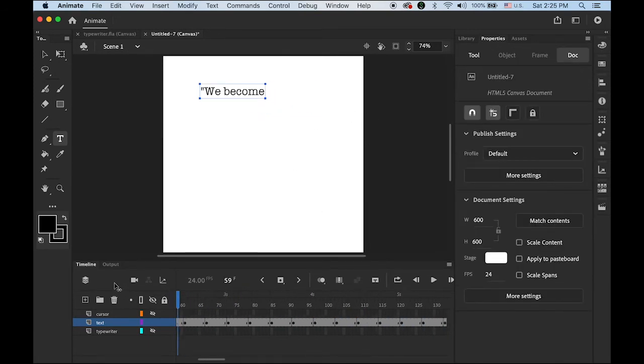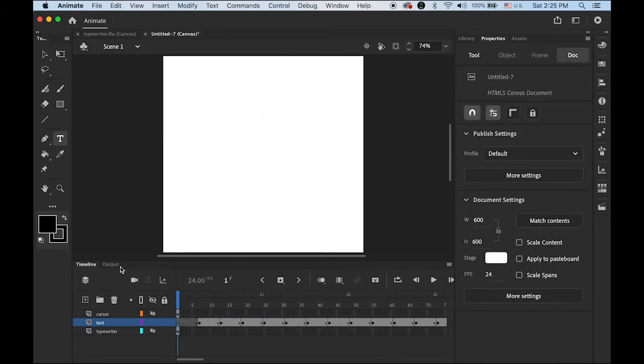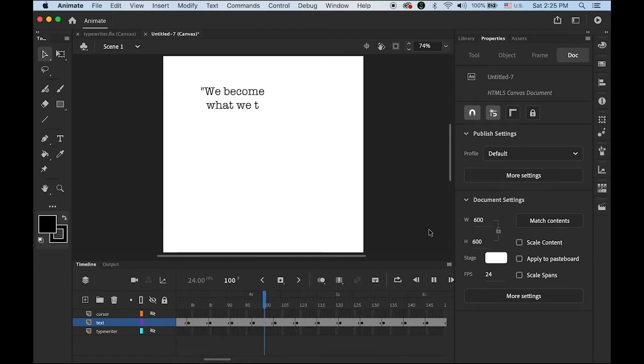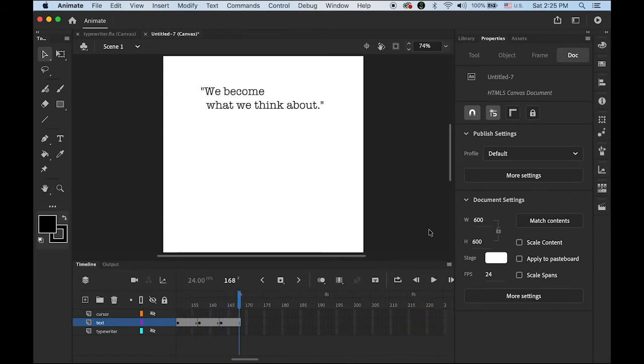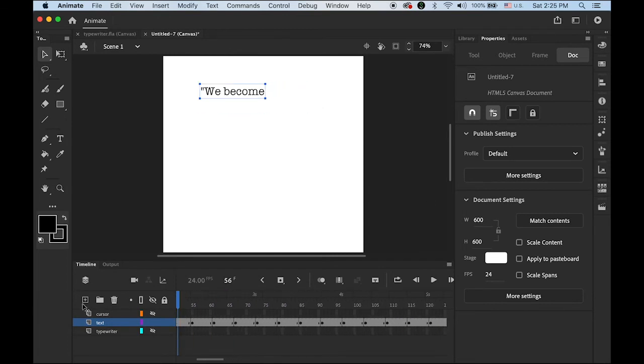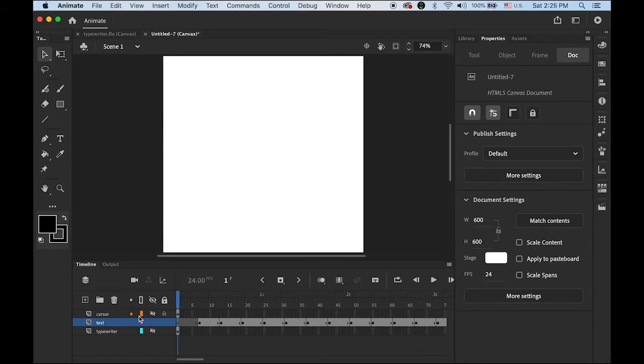So I think I'm done. Let me play it. We become what we think about. Looks good. Another thing is, I want to start from scratch, from nothing, like a blank page. And then I want to start with a kind of blinking cursor for a while.